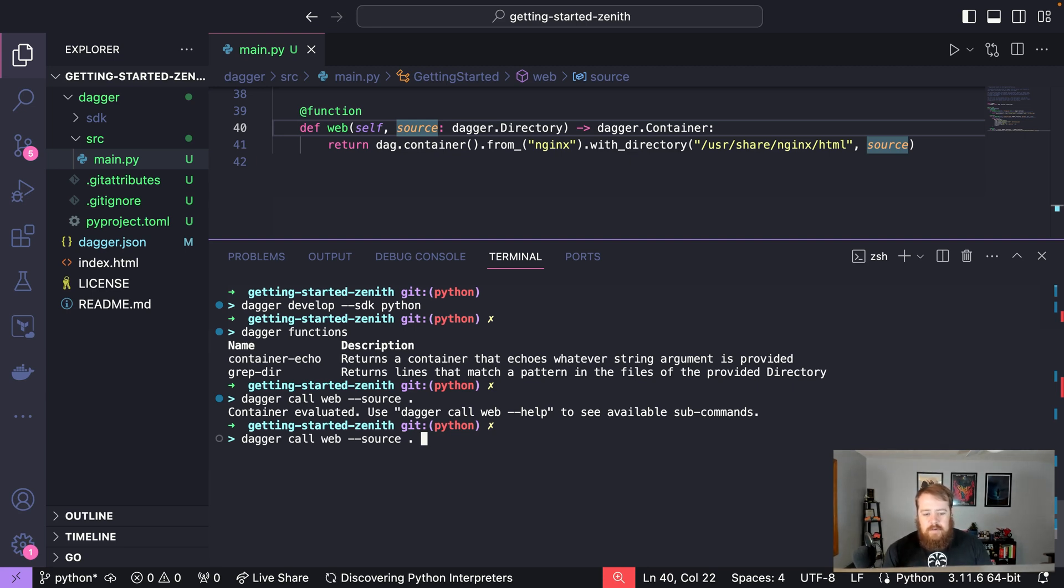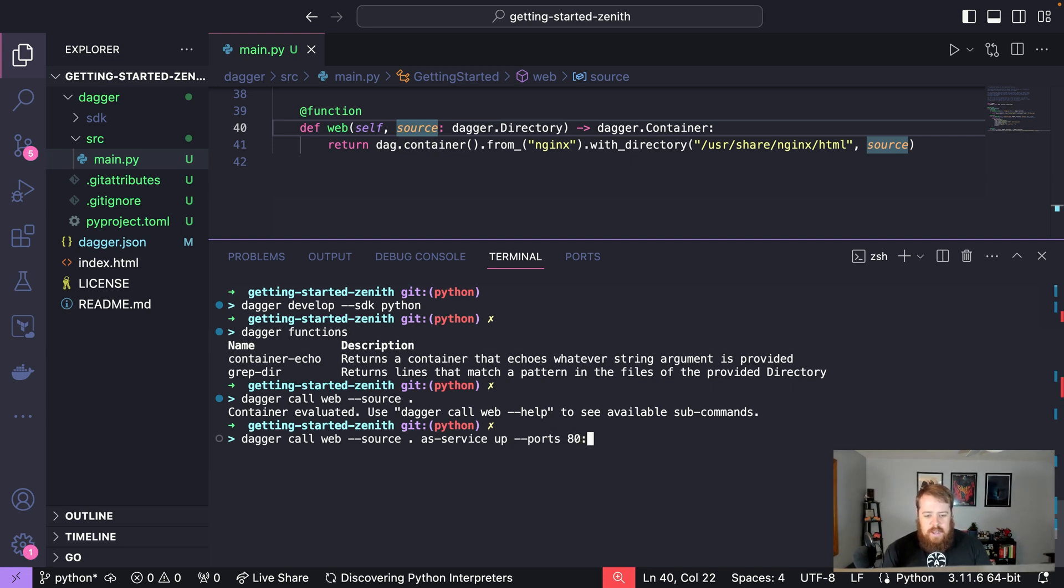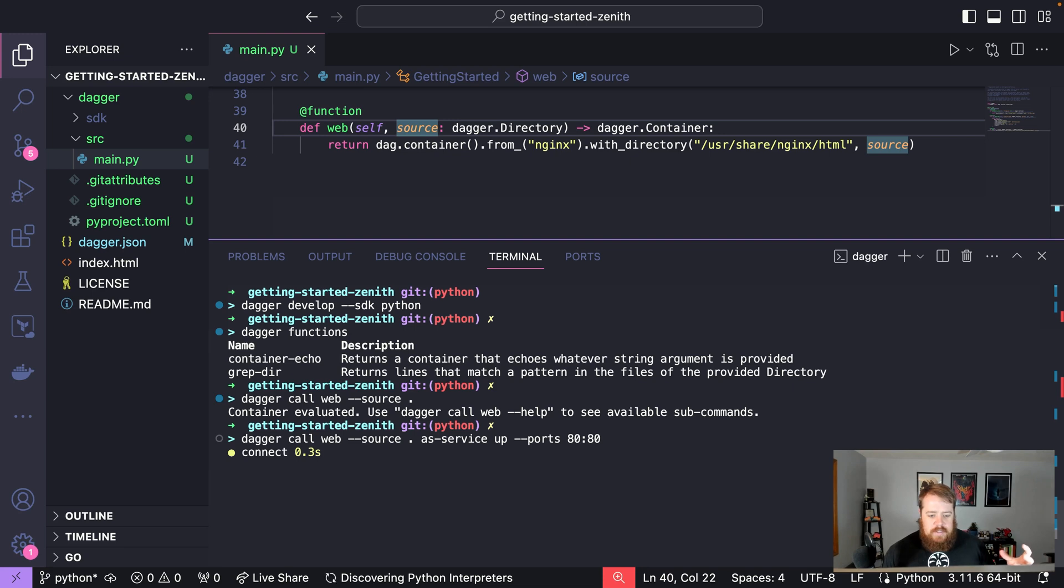We can say as_service so now we're mutating our container into a service type and then we'll say up ports 80:80. So we're going to run this service and we're going to tell Dagger that this service is listening on port 80.